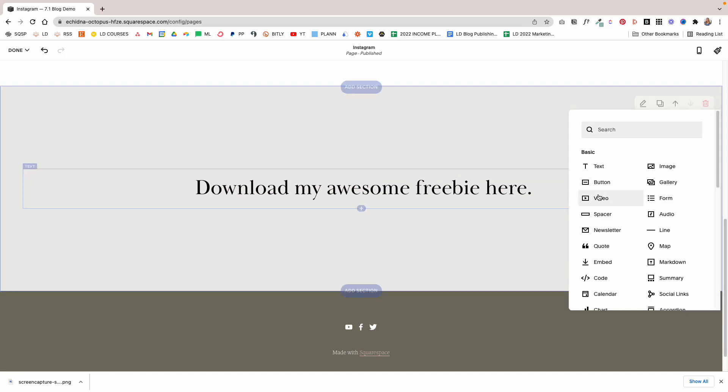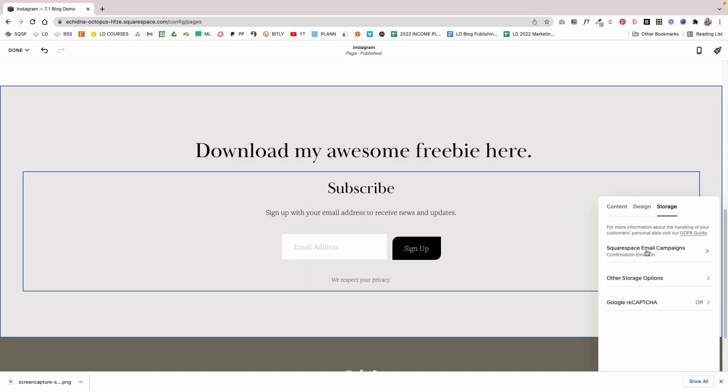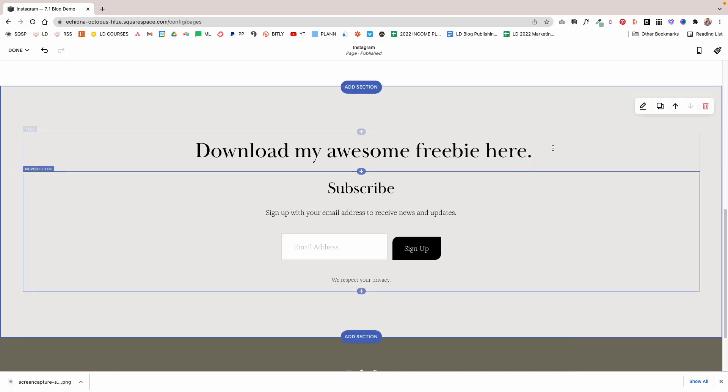Then I'm going to add a newsletter block. It'll automatically be connected to your Squarespace email campaigns, but you can change this to another newsletter service like MailerLite or Flodesk. I do have a tutorial here on YouTube that walks you through that process, so be sure to click that info card in the corner of your screen to get to that tutorial.